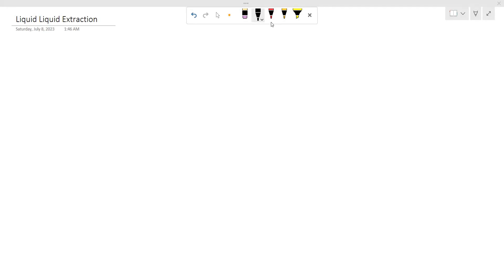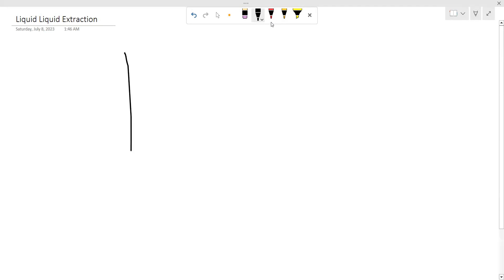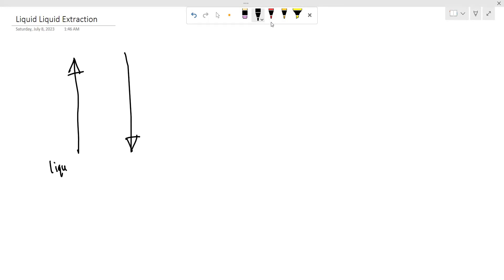Hello guys, today we are going to learn a new separation process: liquid-liquid extraction. This topic means we are going to separate between two liquids — liquid 1 and liquid 2.